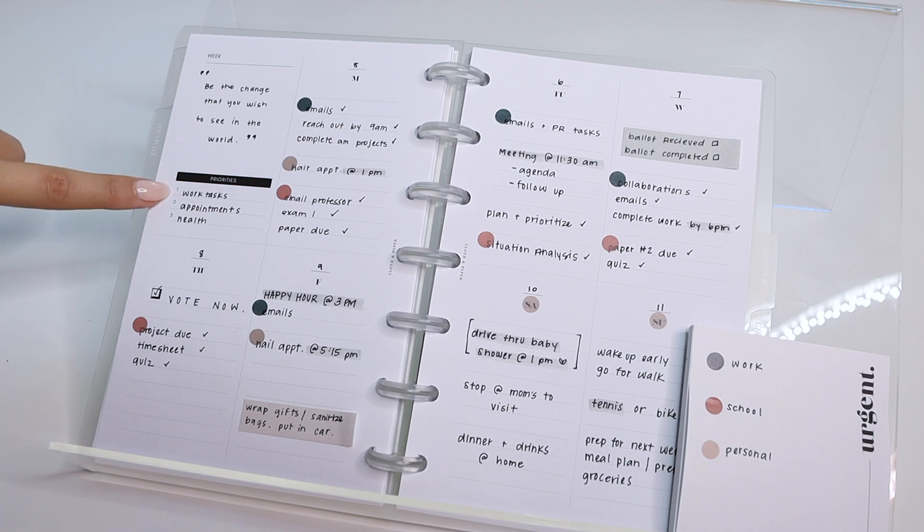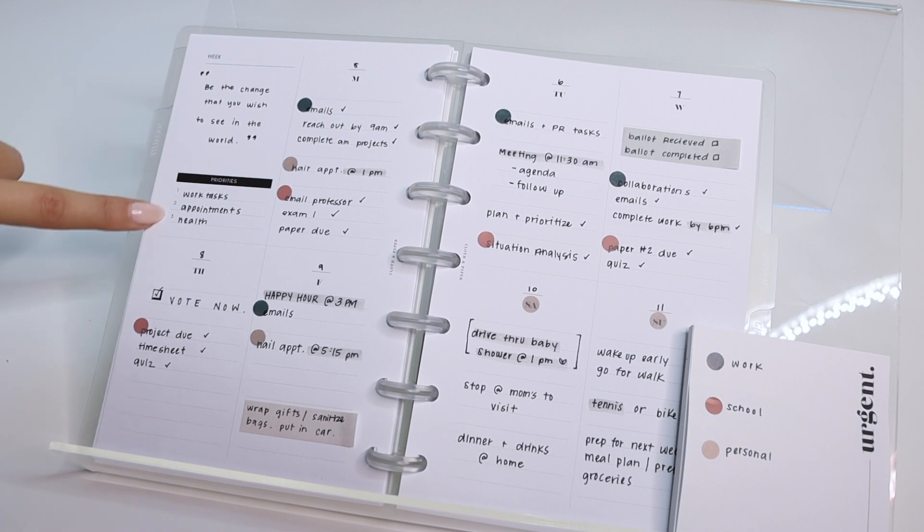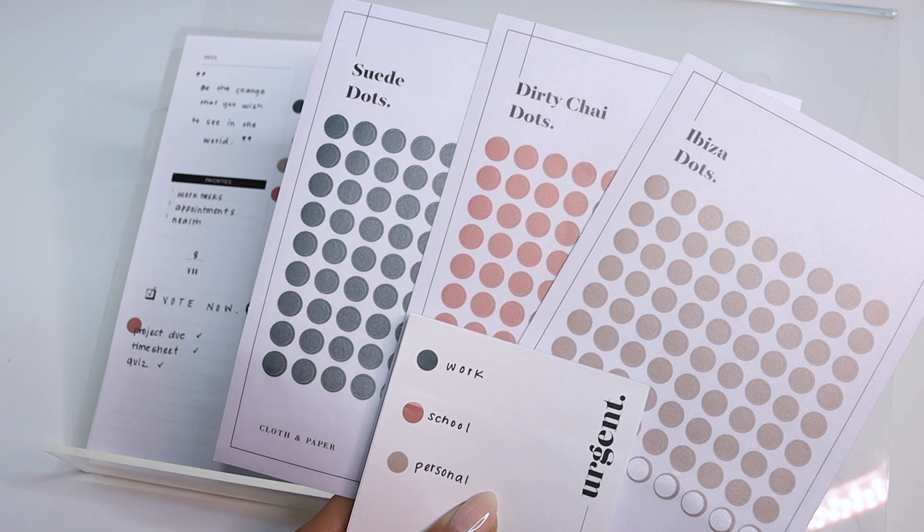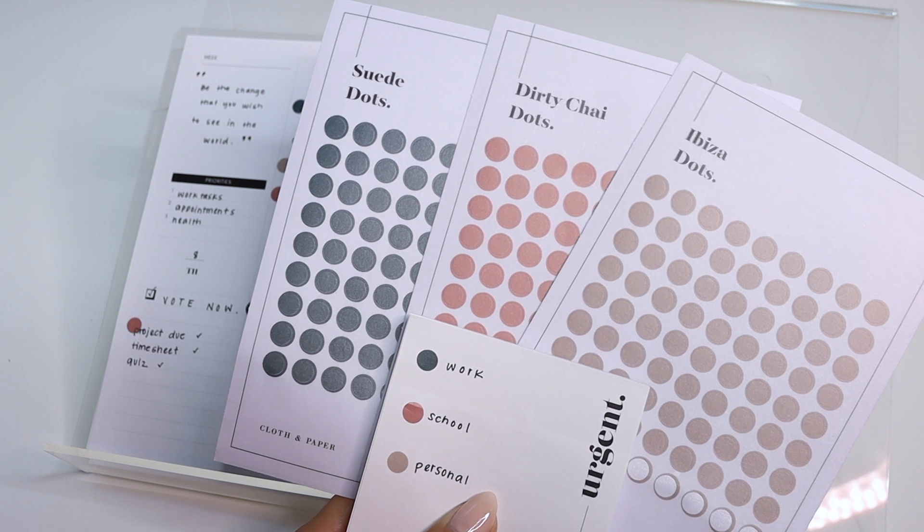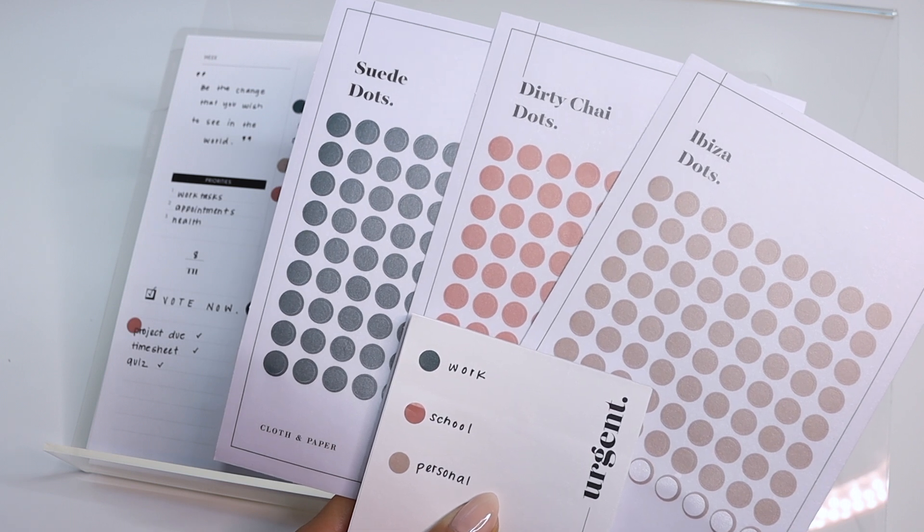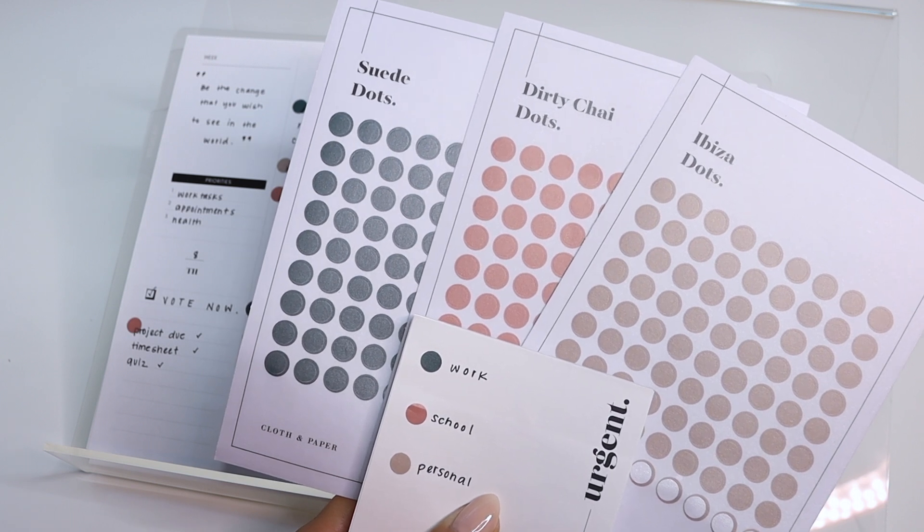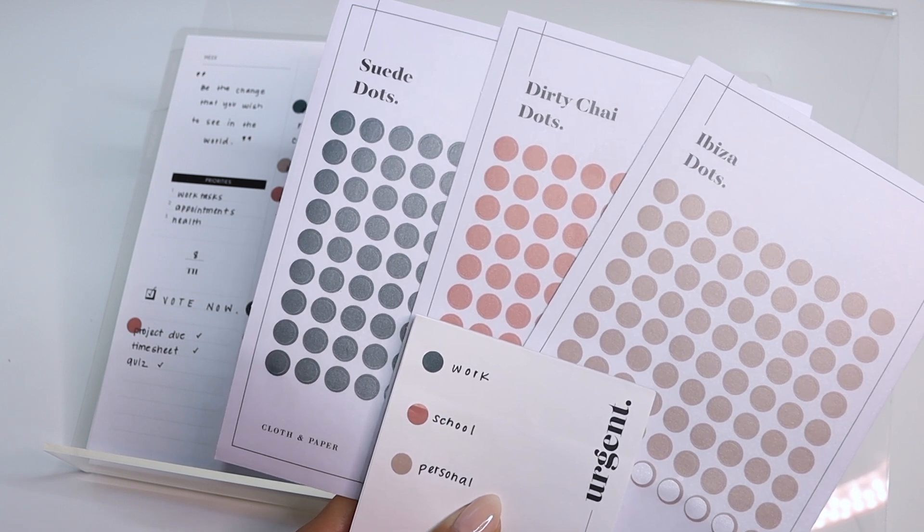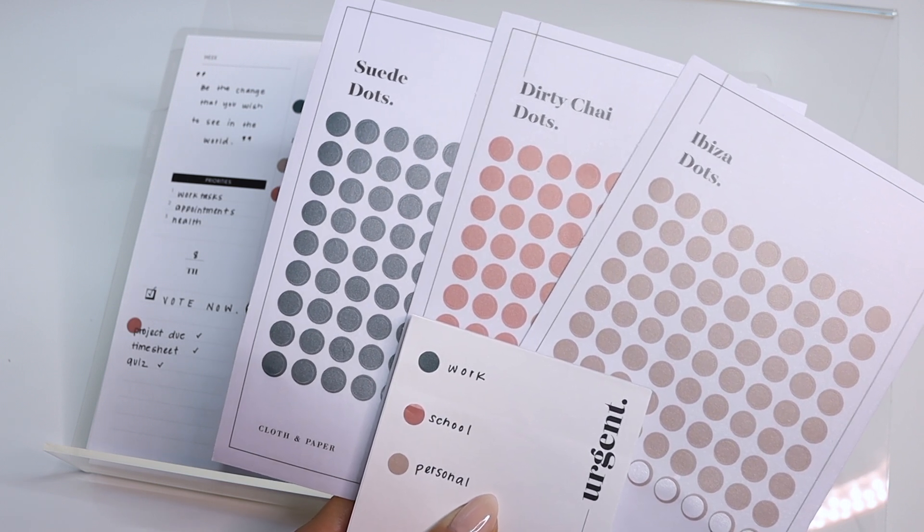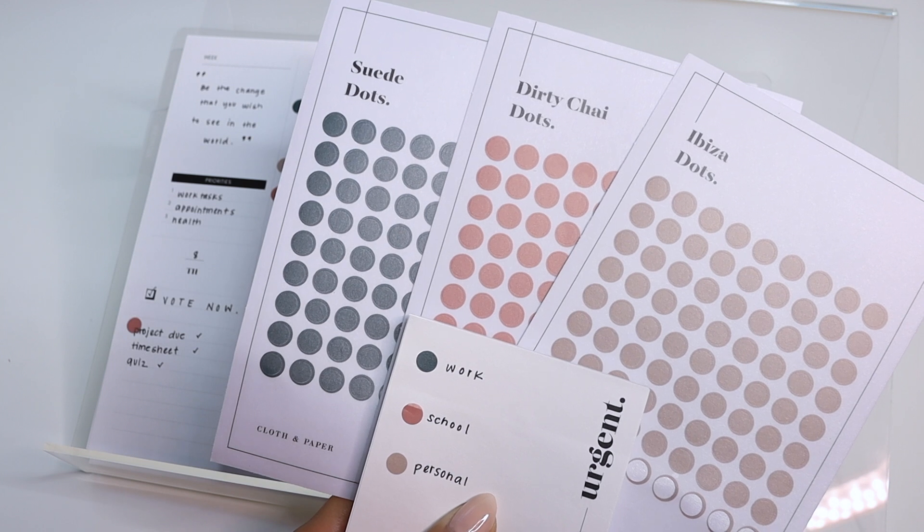And then I went ahead and listed my top three priorities for this specific week. And then I also created this color coding key so I could easily distinguish which items were work related, school related, or personal.